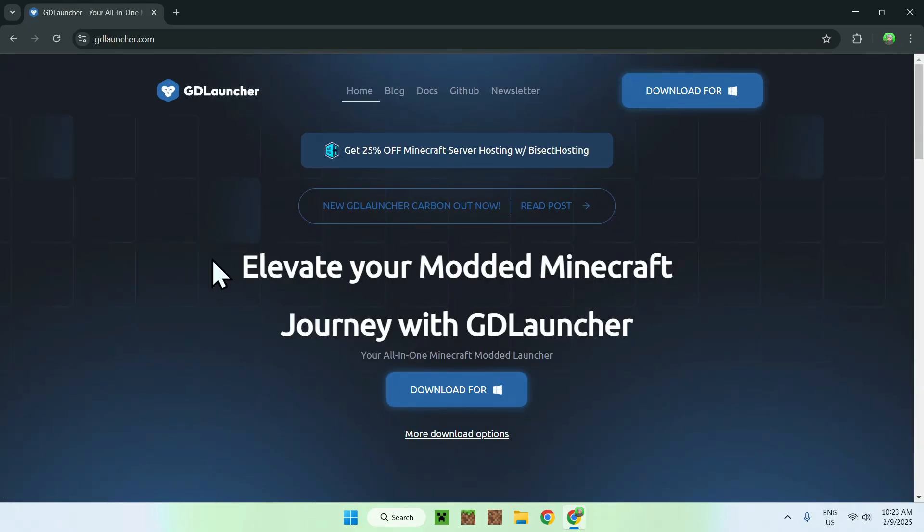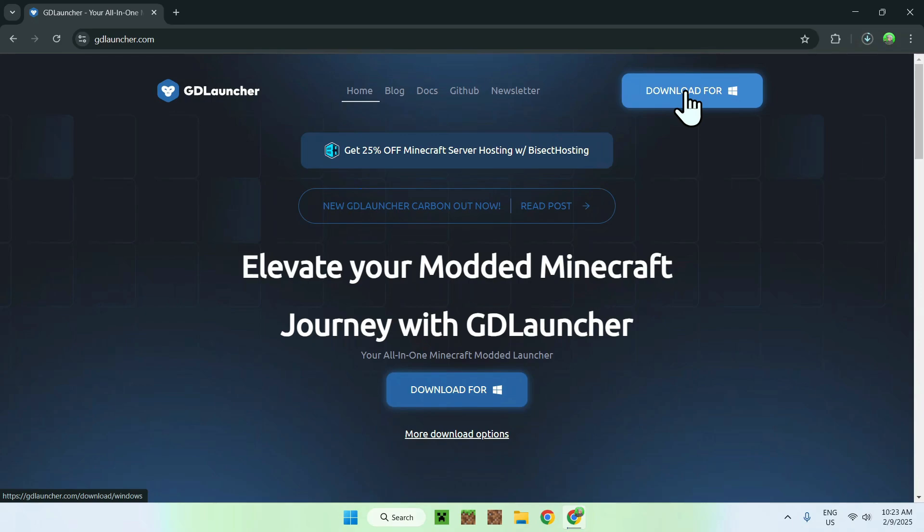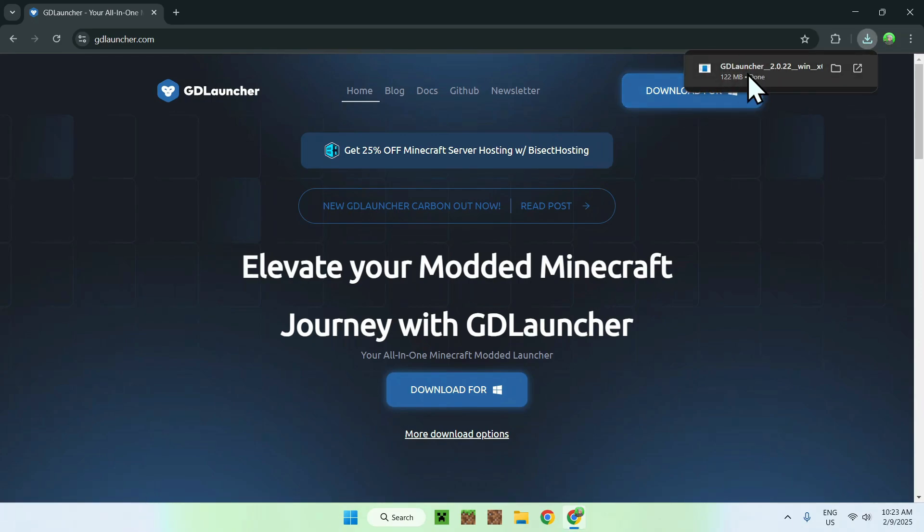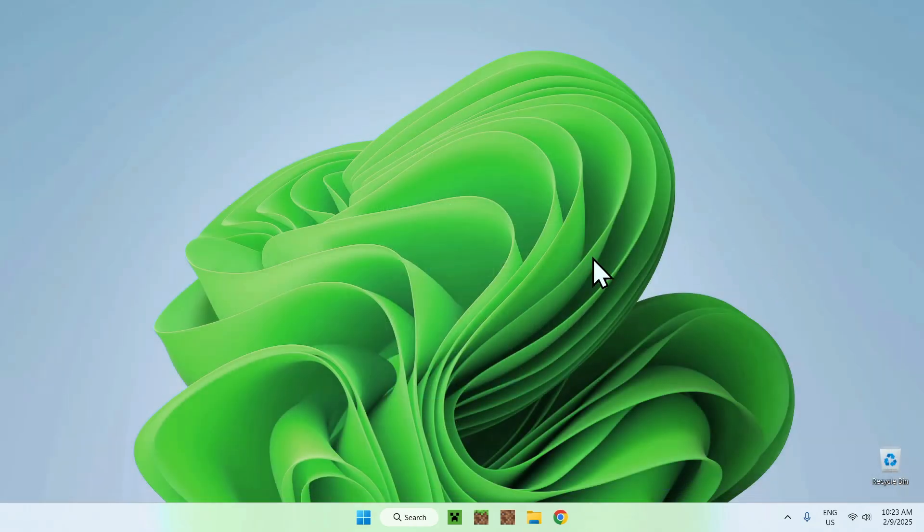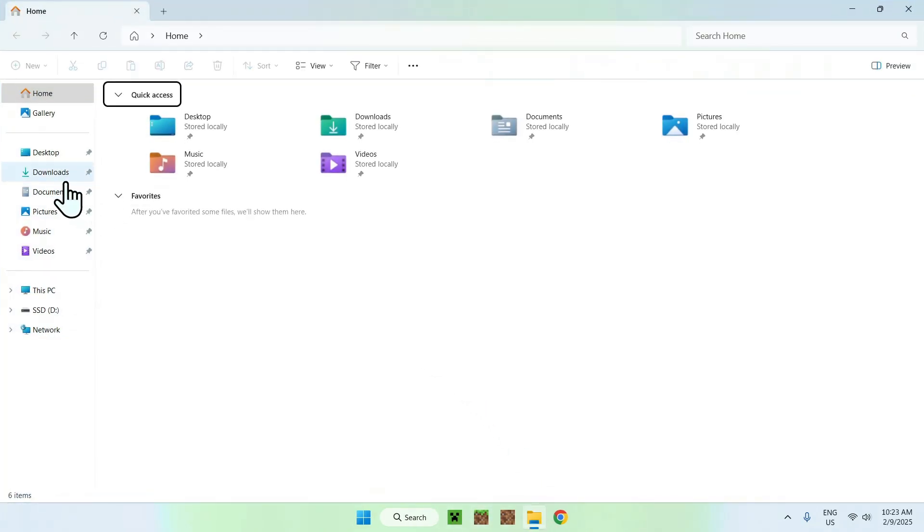Now, simply go to the top of the website to download for Windows, and click the blue download button. Once you're done, it should say that you have finished downloading. You can just close your web browser and open up your downloads folder.